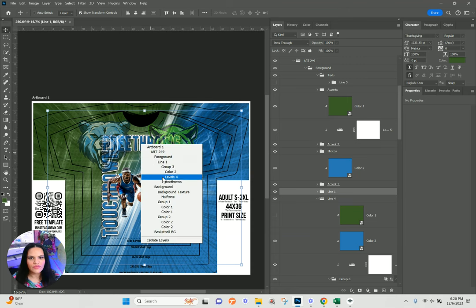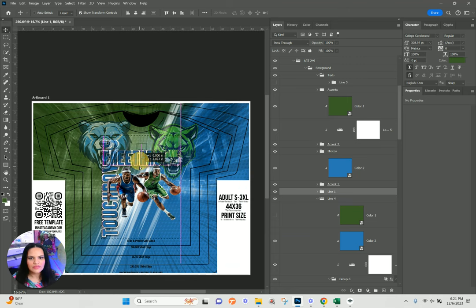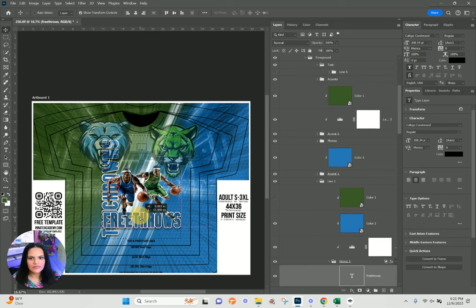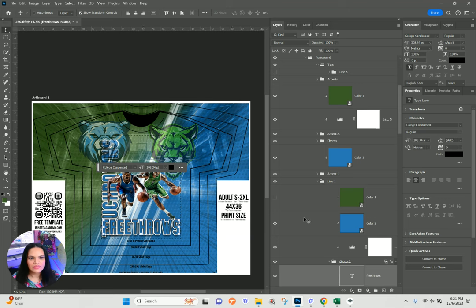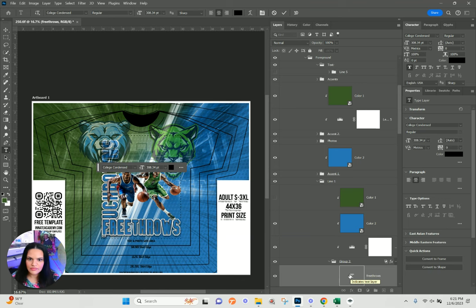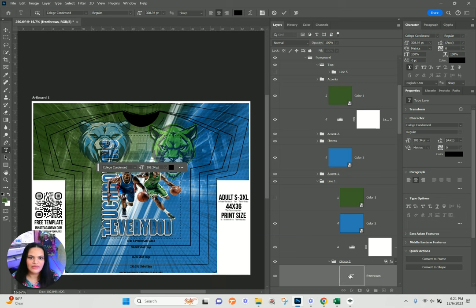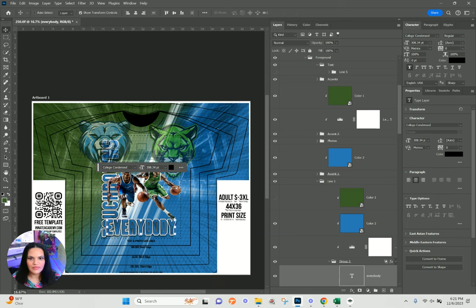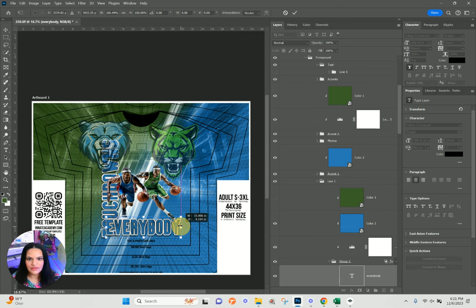There's a line that says 'free throws' — I'm going to double-click here and put 'everybody,' because we can put 'your team versus everybody' on here and it will be very universal.